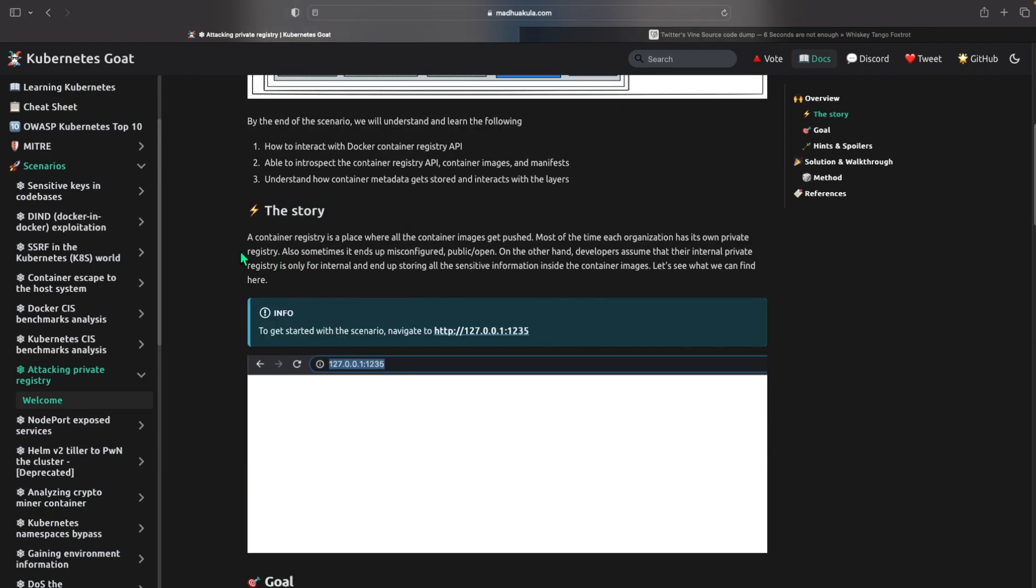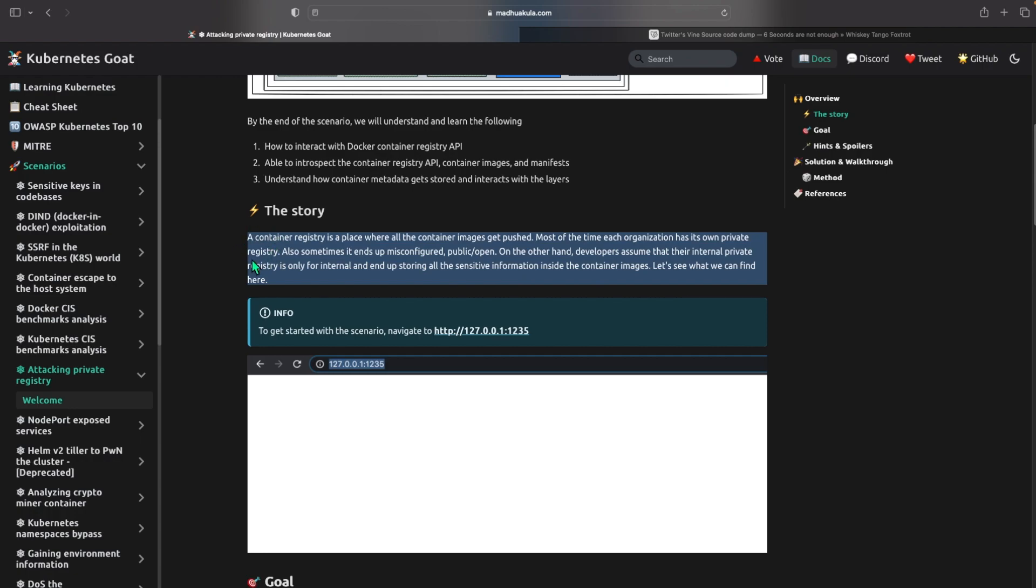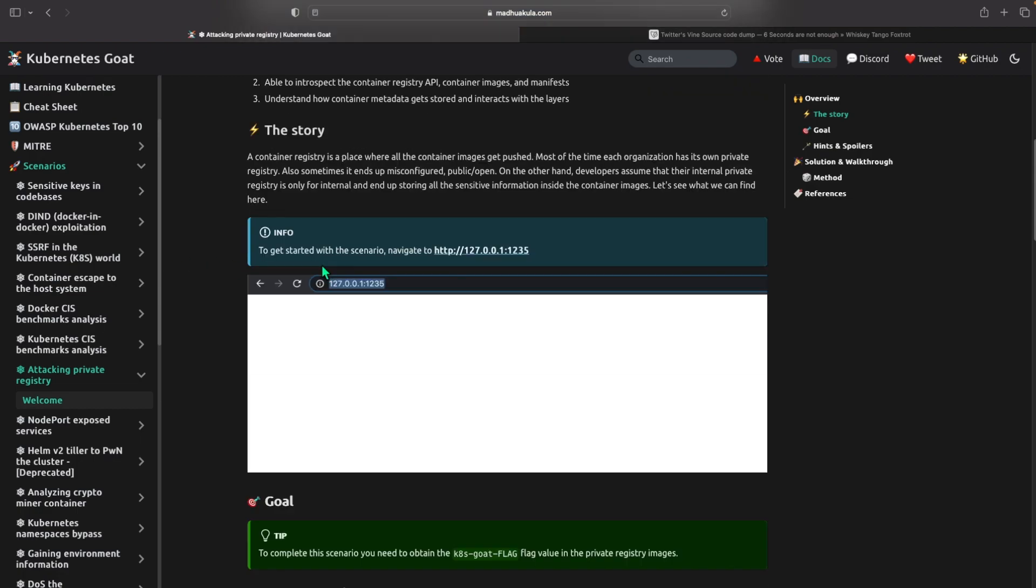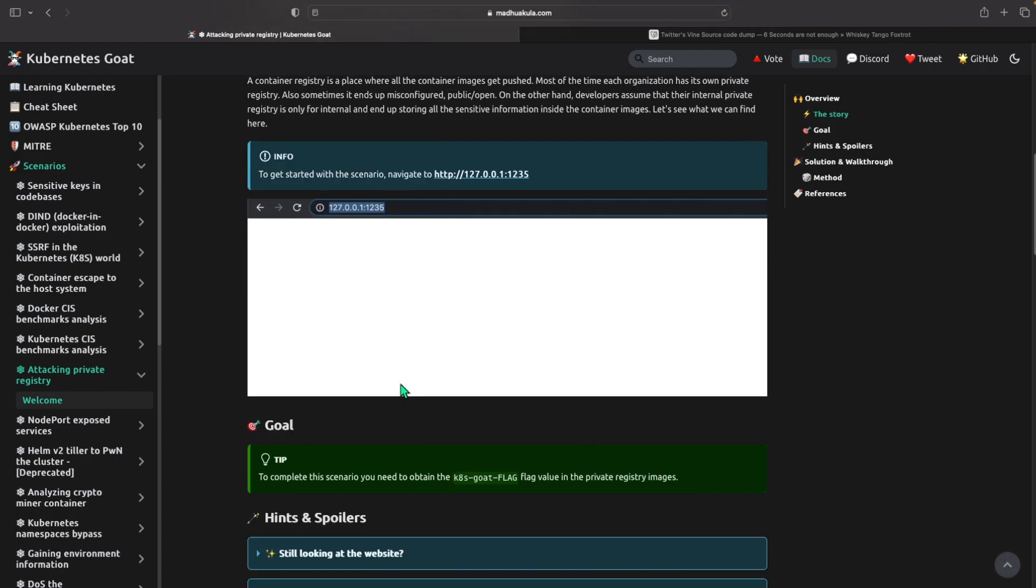So first let's look at the story here. A container registry is a place where all container images get pushed. Most of the time each organization has its own private registry. Also sometimes it ends up misconfigured public open. On the other hand, developers assume that their internal private registry is only for internal and end up storing all sensitive information inside the container images.